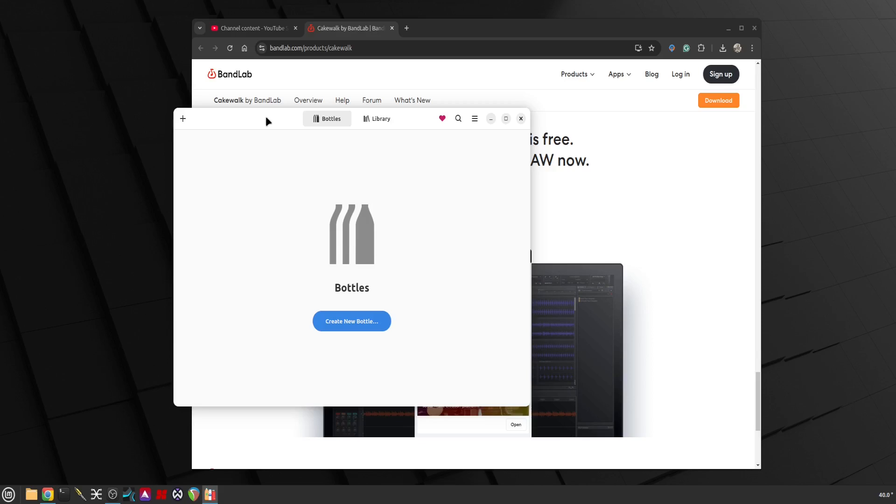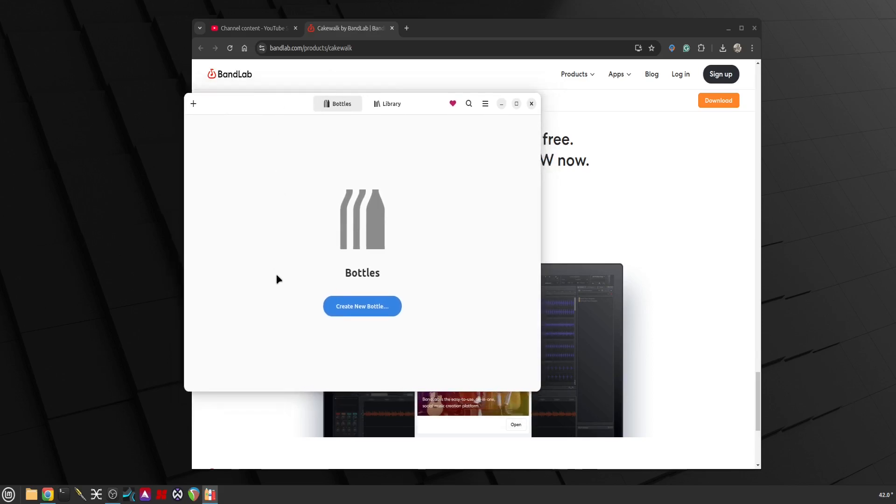Today we try BandLab which is not available on any other platform other than Windows, but in Linux we can use a program called Bottles to install and run Windows applications.